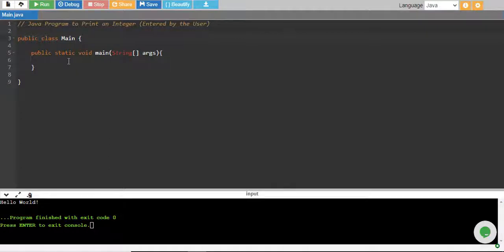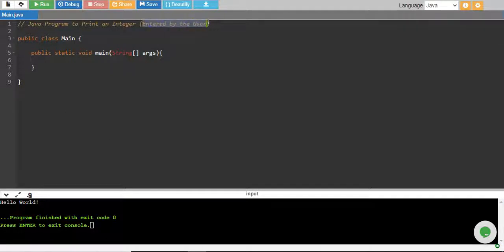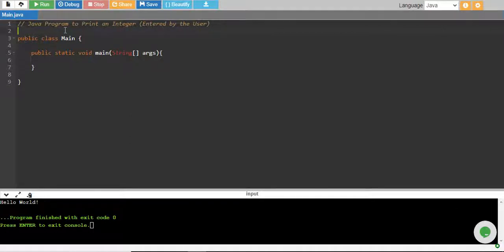In this tutorial, we will write a Java program to print an integer entered by user. To take any number entered by user, we will need to import a Java library called Scanner.